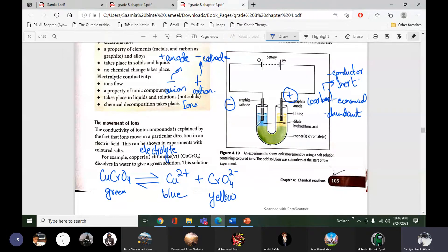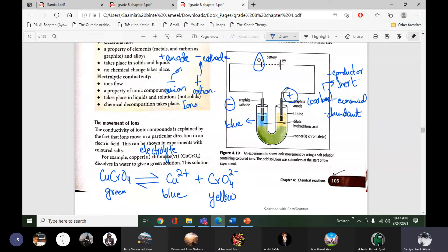The electrode connected with the negative terminal of the battery is the cathode, and the one connected with the positive terminal is the anode. When electricity is passed, it will split into copper and chromate ions. After a few minutes we will see blue color appearing on the cathode side — the electrode connected with the negative terminal — and on the positive side we will see yellow color.